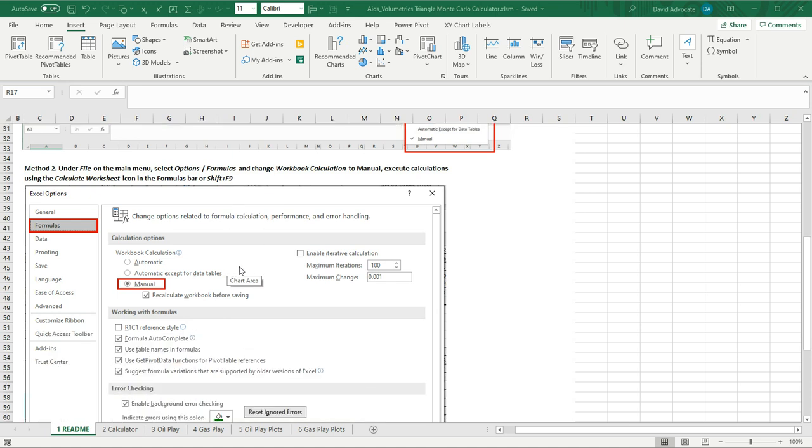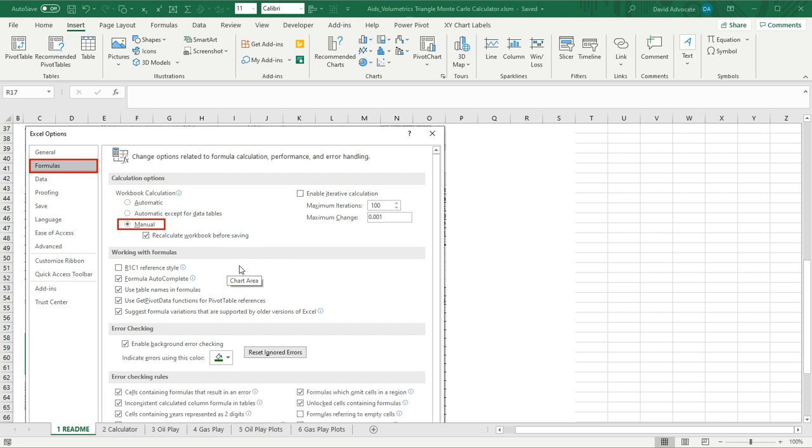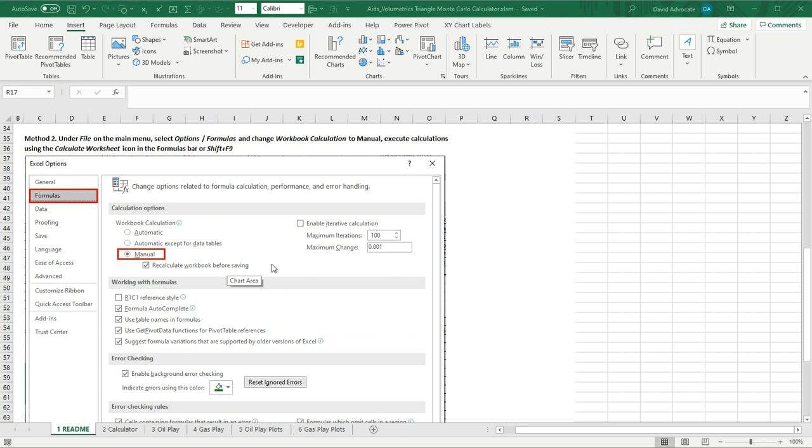Another way to switch to manual mode is under file, under options, and look under formulas and you'll see a button here for manual. And again, you can hit the shift F9 to execute the simulation.